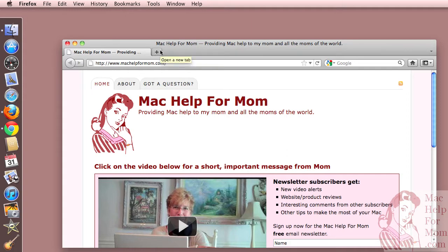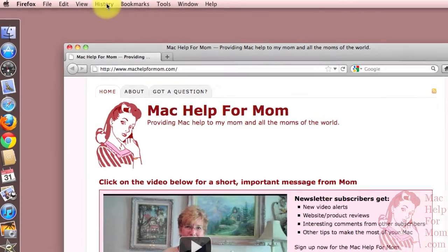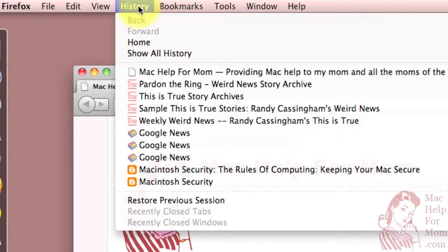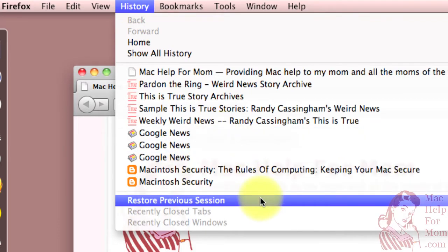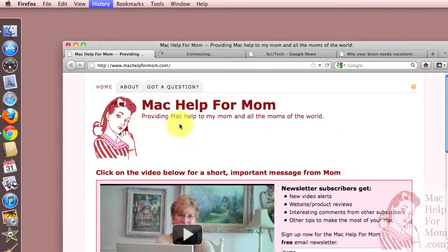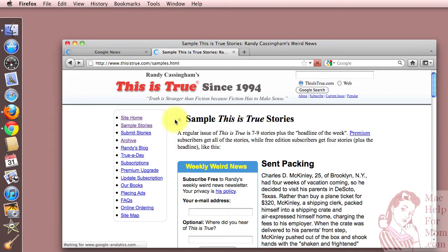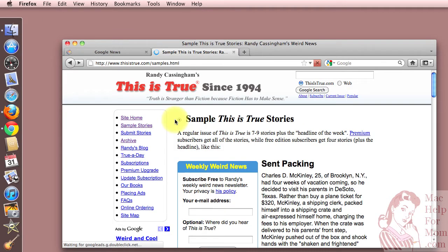But if we want those two windows back, like I had last time, we'll just go up to the History menu, select Restore Previous Session, and that will open up both windows with all those tabs.